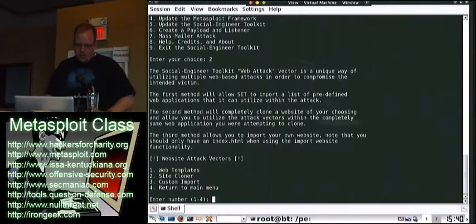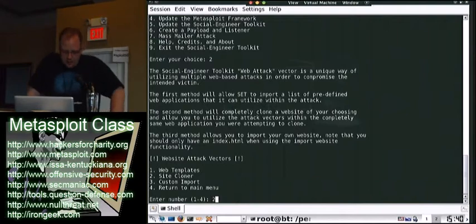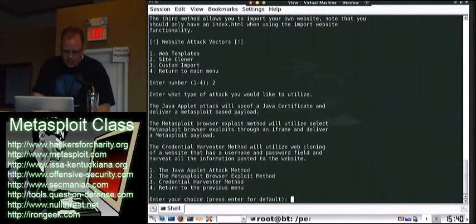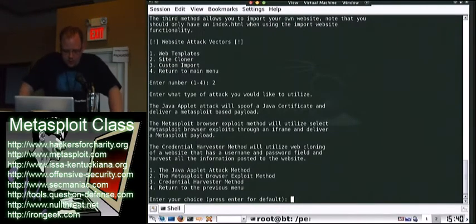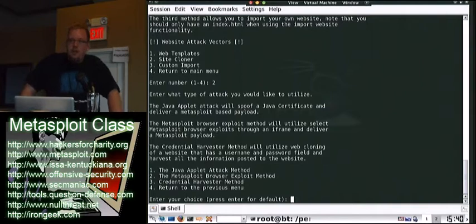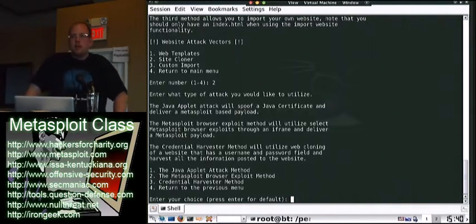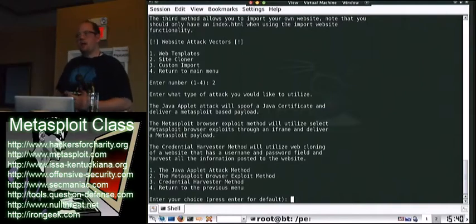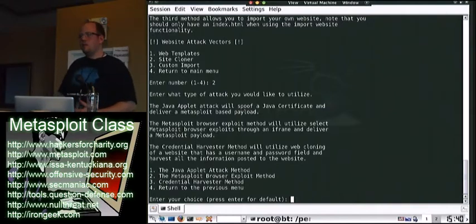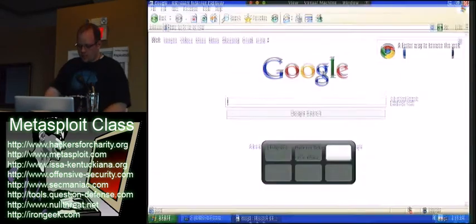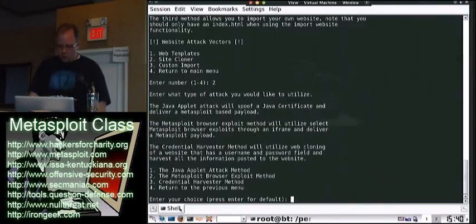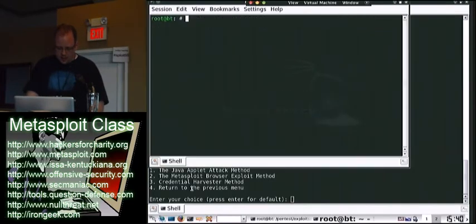So that was that. Next is the website tag factor, you've also got the site cloning, and we're going to go ahead and use it. Next is the Metasploit Browser Exploit method. That one takes Metasploit exploits, and we didn't really cover them too well, so let's go really fast into that.